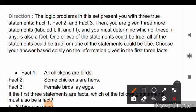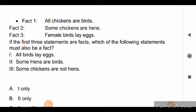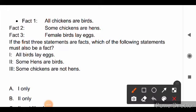Direction for the next question: the logic problems present you with three true statements — fact one, fact two, and fact three — then three more statements labeled one, two, and three. You must determine which, if any, are also facts. Choose your answer based solely on the information given. Fact one: all chickens are words. Fact two: some chickens are hens. Fact three: female words lay eggs. We will solve this using a Venn diagram method.